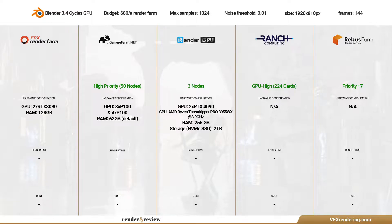As usual, we will render on the top 5 render farms: Fox Render Farm, Garage Farm, iRender Farm, Ranch Computing, and Rebus Farm.